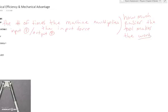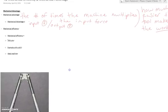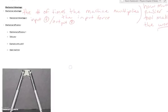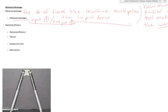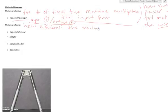So essentially, what we can say is mechanical advantage tells you how much easier the tool makes the work — and I mean that literally, the actual work in terms of force times distance. How many times easier. Now, mechanical efficiency — from the word efficiency — is basically telling you how efficient the machine is.